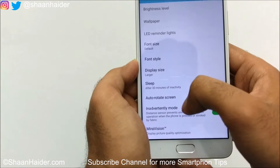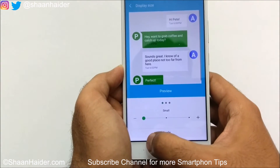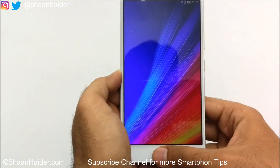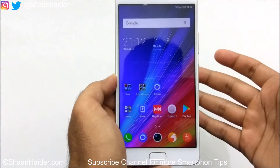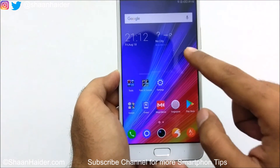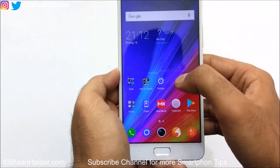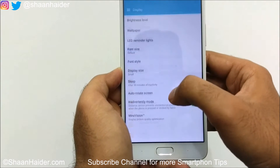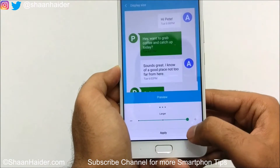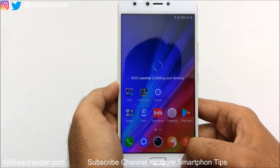The next option is display size — right now it's set to Larger. You have three options: Small, Large, and Larger, with a live demo available. If you select Small and apply, then go back to your home screen, everything will appear smaller — icons, text, and all UI elements in Settings too. You can switch back to Larger and apply to see the difference.